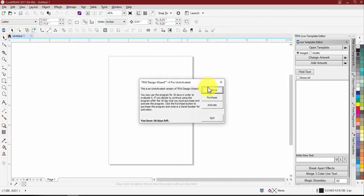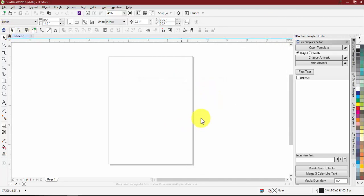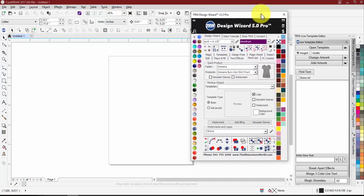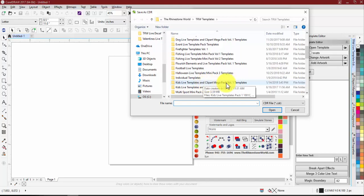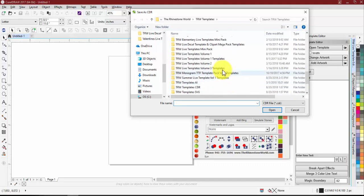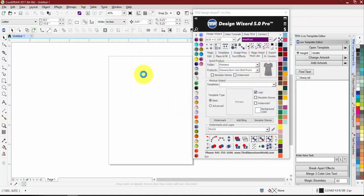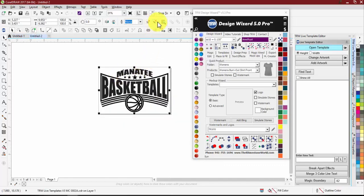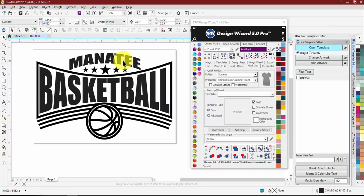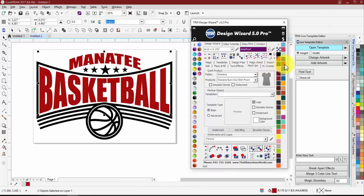Let's open this up from scratch and go to our mock-up tab. This is the new layout in the mock-up tab. The biggest difference now is we have our quick product area. Let's open up a template — Live Template Three — and do something simple with the manatee basketball design.